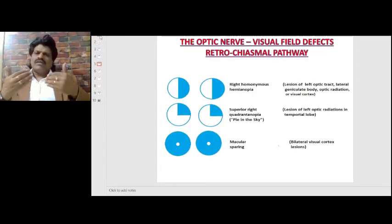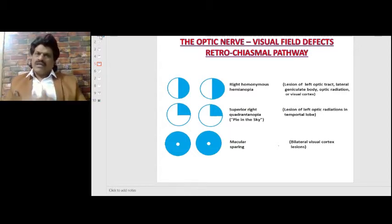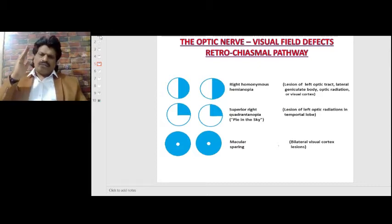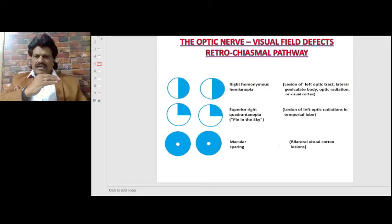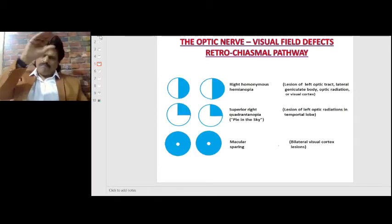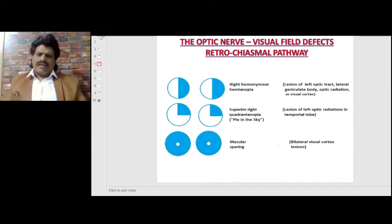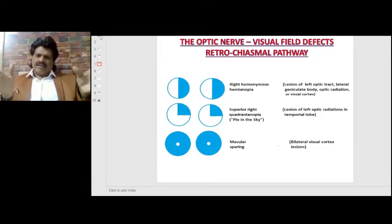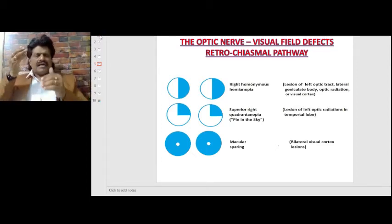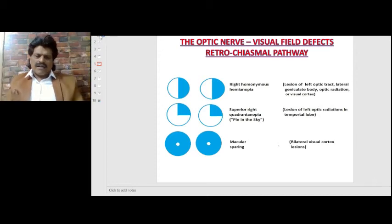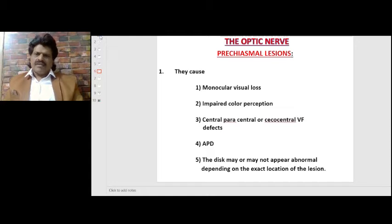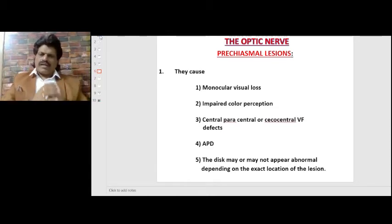Beyond the chiasm is the retro-chiasmal pathway. When the optic radiations are affected, we get contralateral homonymous hemianopia. A lesion of the left optic tract, lateral geniculate body, optic radiations, or visual cortex causes right homonymous hemianopia. If the inferior (temporal) fibers are affected, we get superior quadrantanopia; if the parietal fibers are affected, we get inferior quadrantanopia. When the occipital cortex is affected, there is complete visual loss, but since the macula is represented at the occipital pole, we often see macular sparing, indicating an occipital lobe lesion.